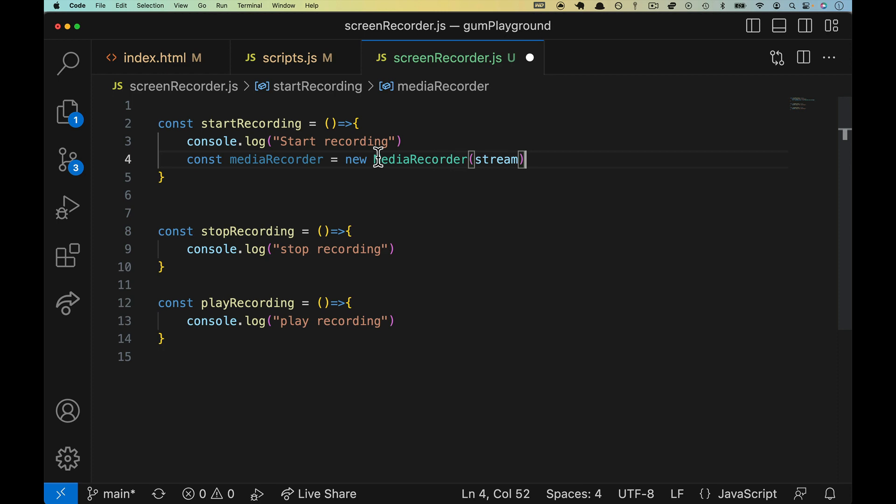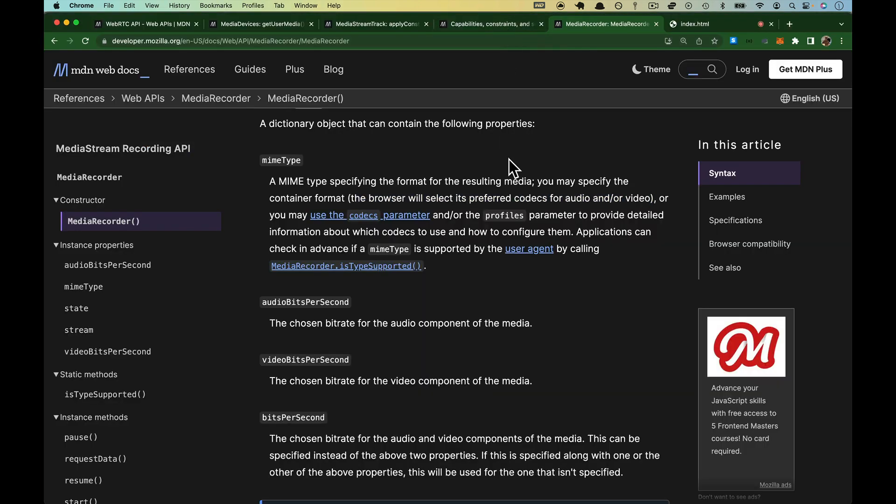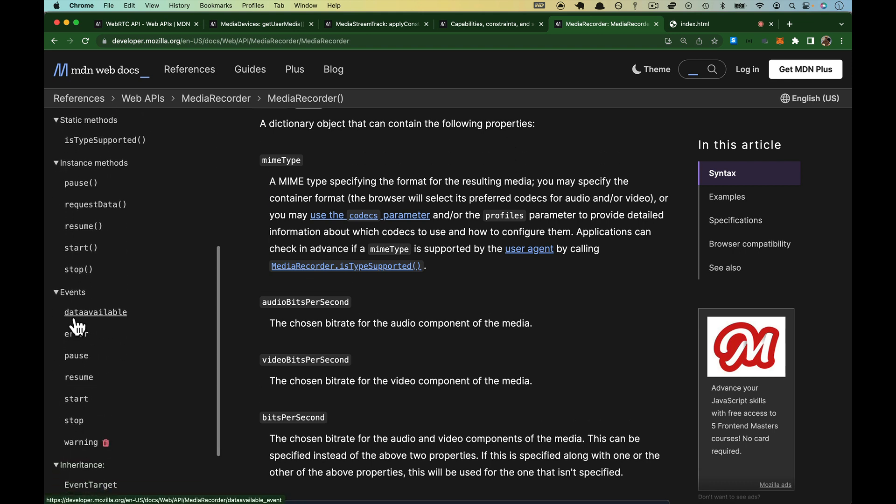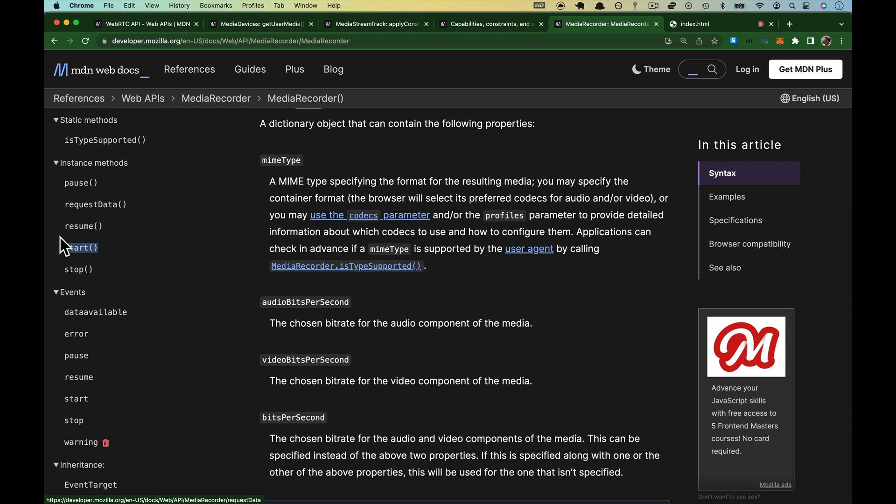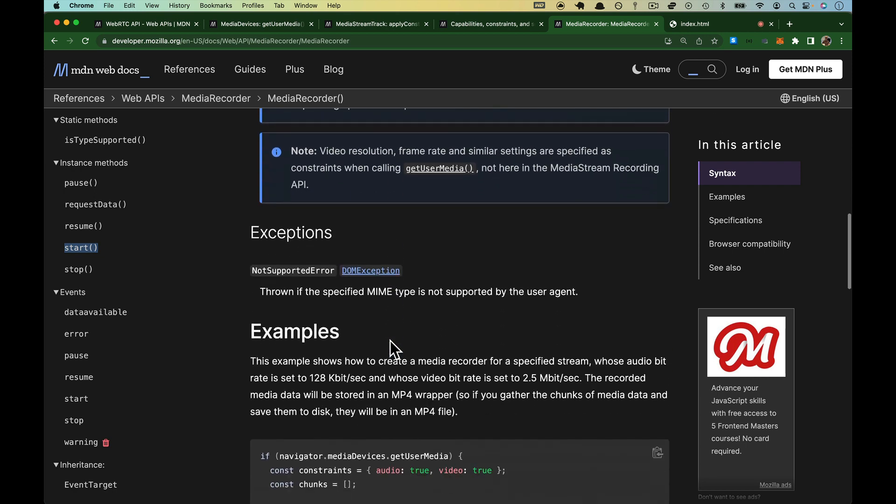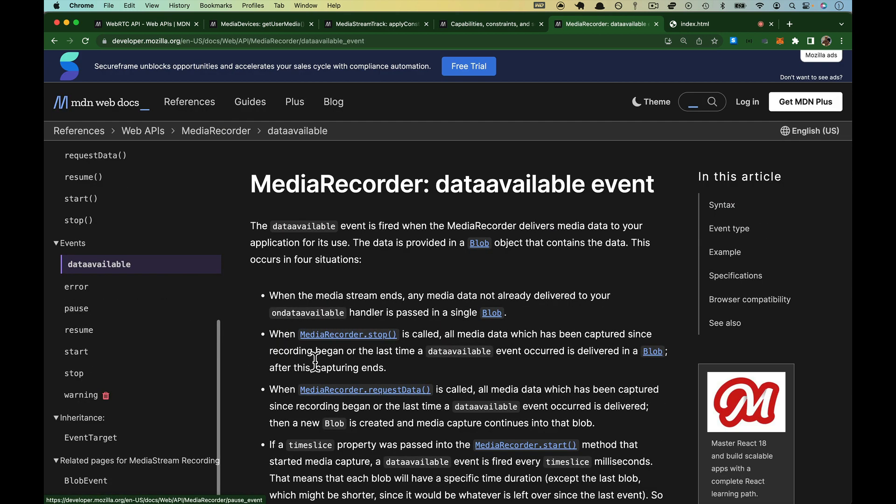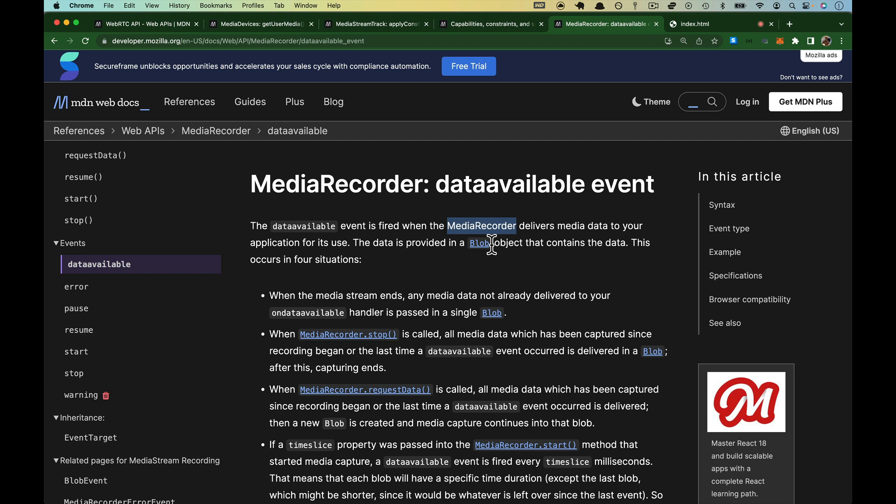So what do we actually do with this thing? We'll come back over to the docs here. Scroll down to the instance events and the instance methods. These are pretty straightforward. This is exactly what you'd expect out of a video player or recorder. Start recording, stop recording, resume if you pause, and then you can request data. Well, in terms of what we're going to want to do, we're going to want to interact with the data available event.